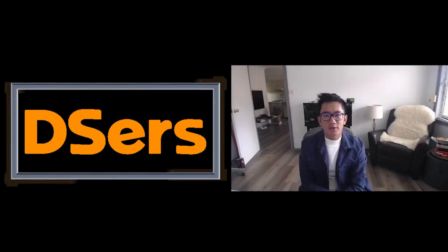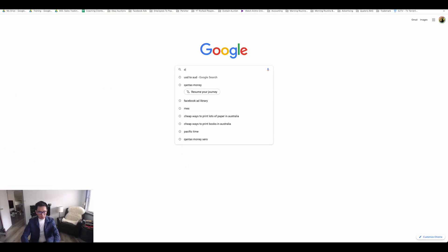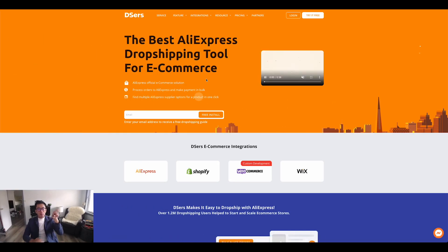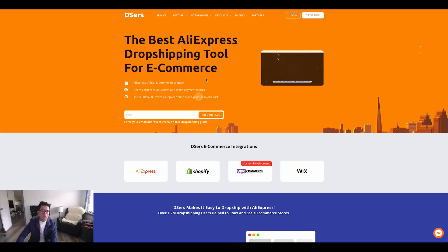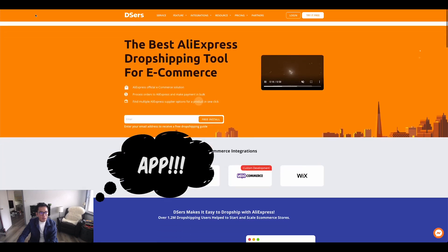An easier option is using the app DSOs. It's an amazing app that allows you to import products from AliExpress to your Shopify store with one click. On top of that, every time you get an order, you can fulfill it with one click and dropship it to your customer.